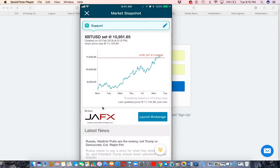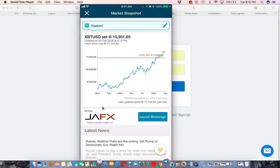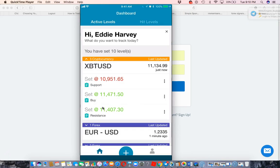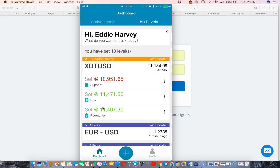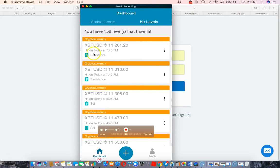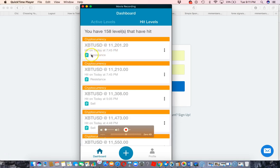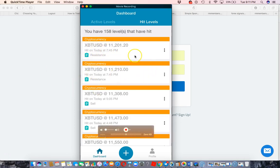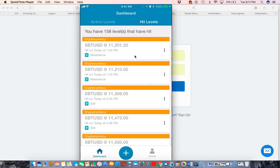So now once it hits at this number, the price I created, it bounces off of that, it touches that price, it's going to send me an alert. It's going to send it in the form of a notification to my phone. And then it's going to go under the hit levels here. It'll say hit on today. Let's say if it hit at 10 PM, it'll say hit on today at 10 PM and right here at the note it will say support. Every five minutes I'll get a notification, two to five minutes somewhere in between there.